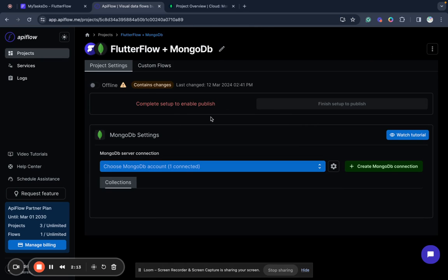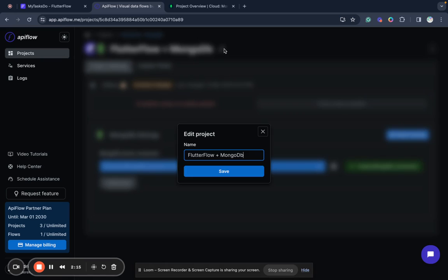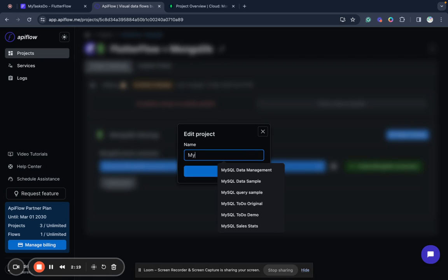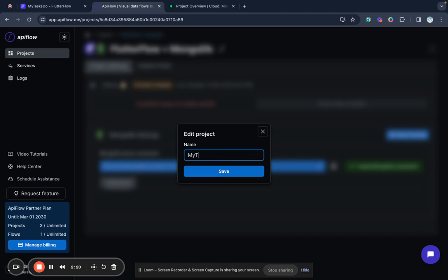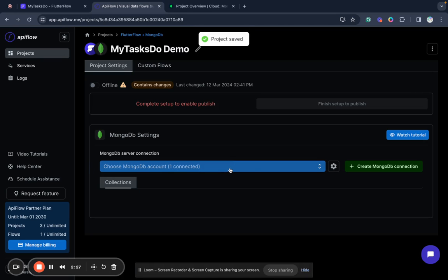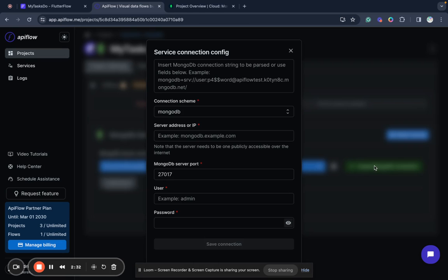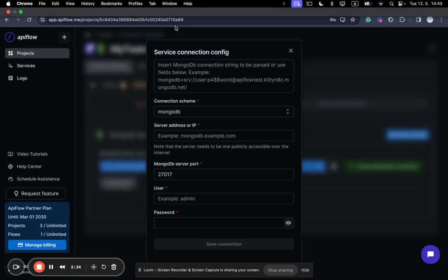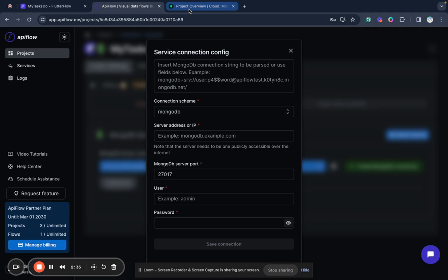Next, what I need to do is rename this project, so I will name it my tasks demo and save it. Next, we need to create a MongoDB connection. So we create a new MongoDB connection.